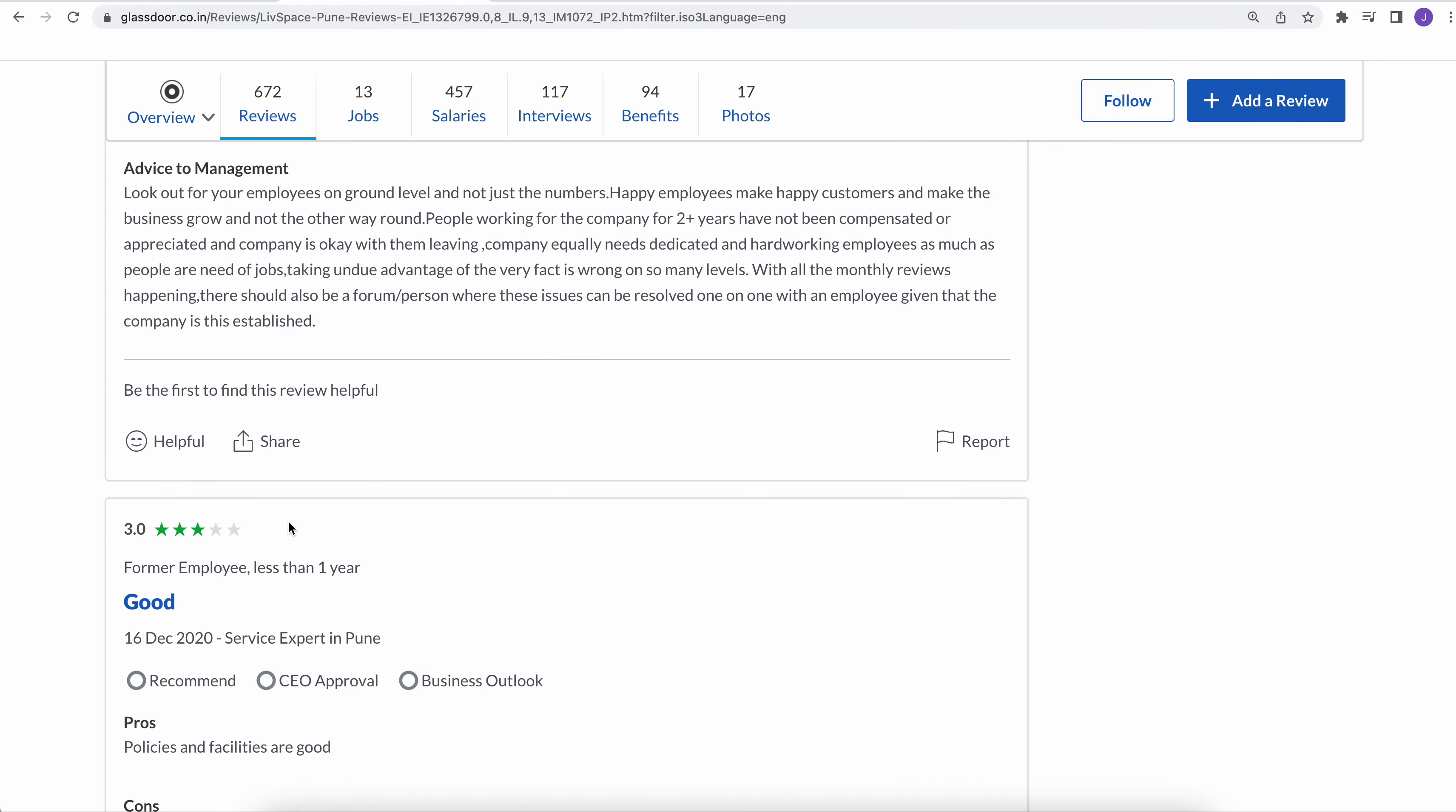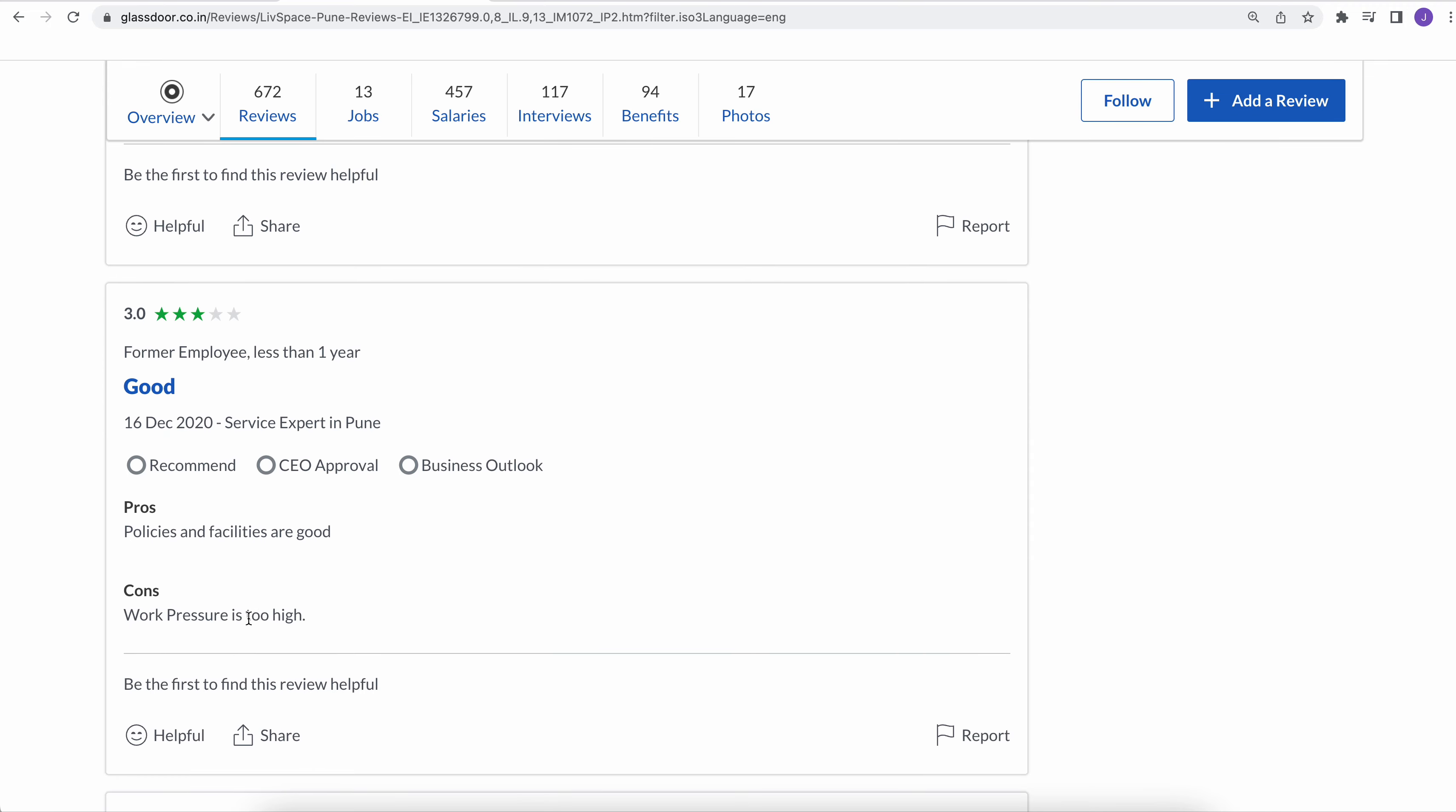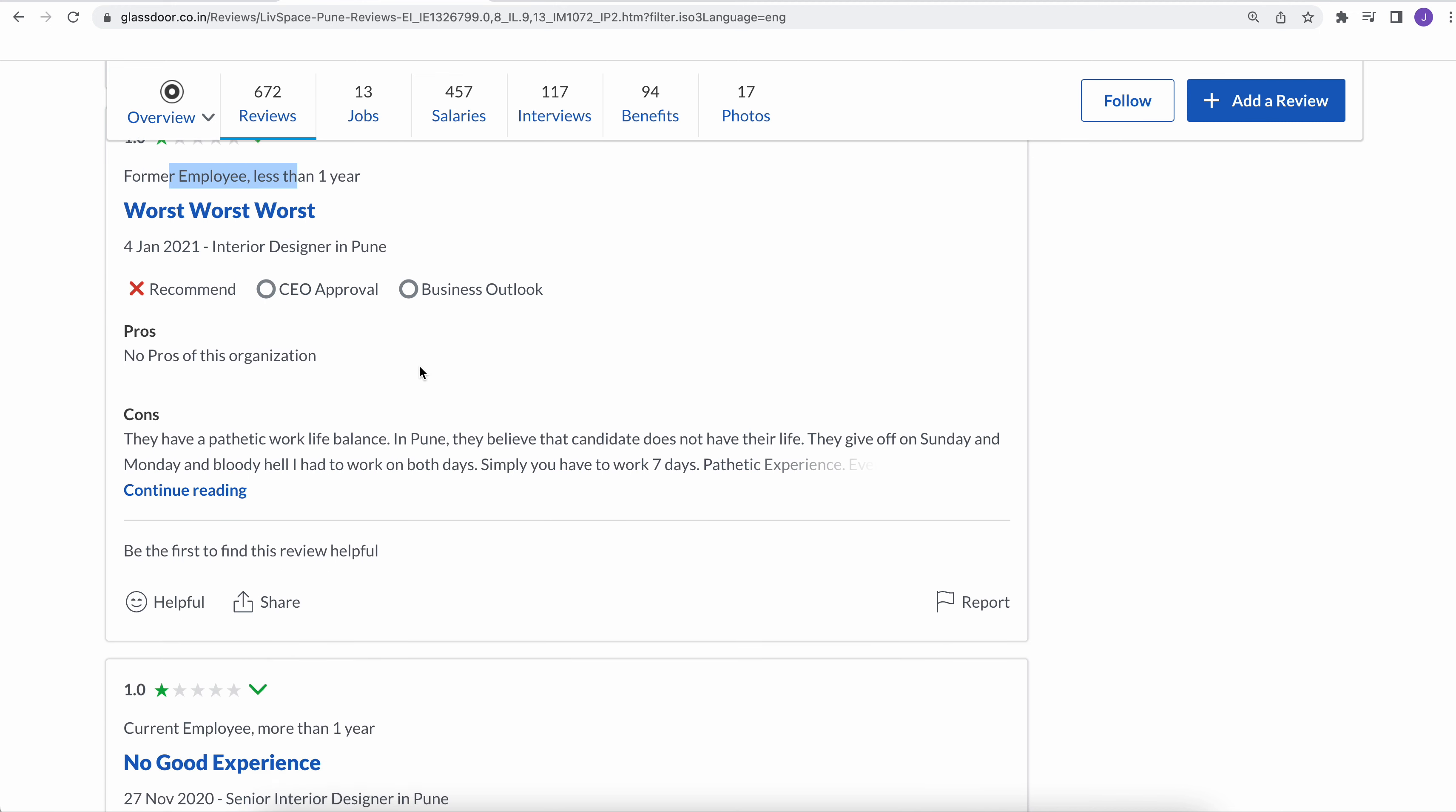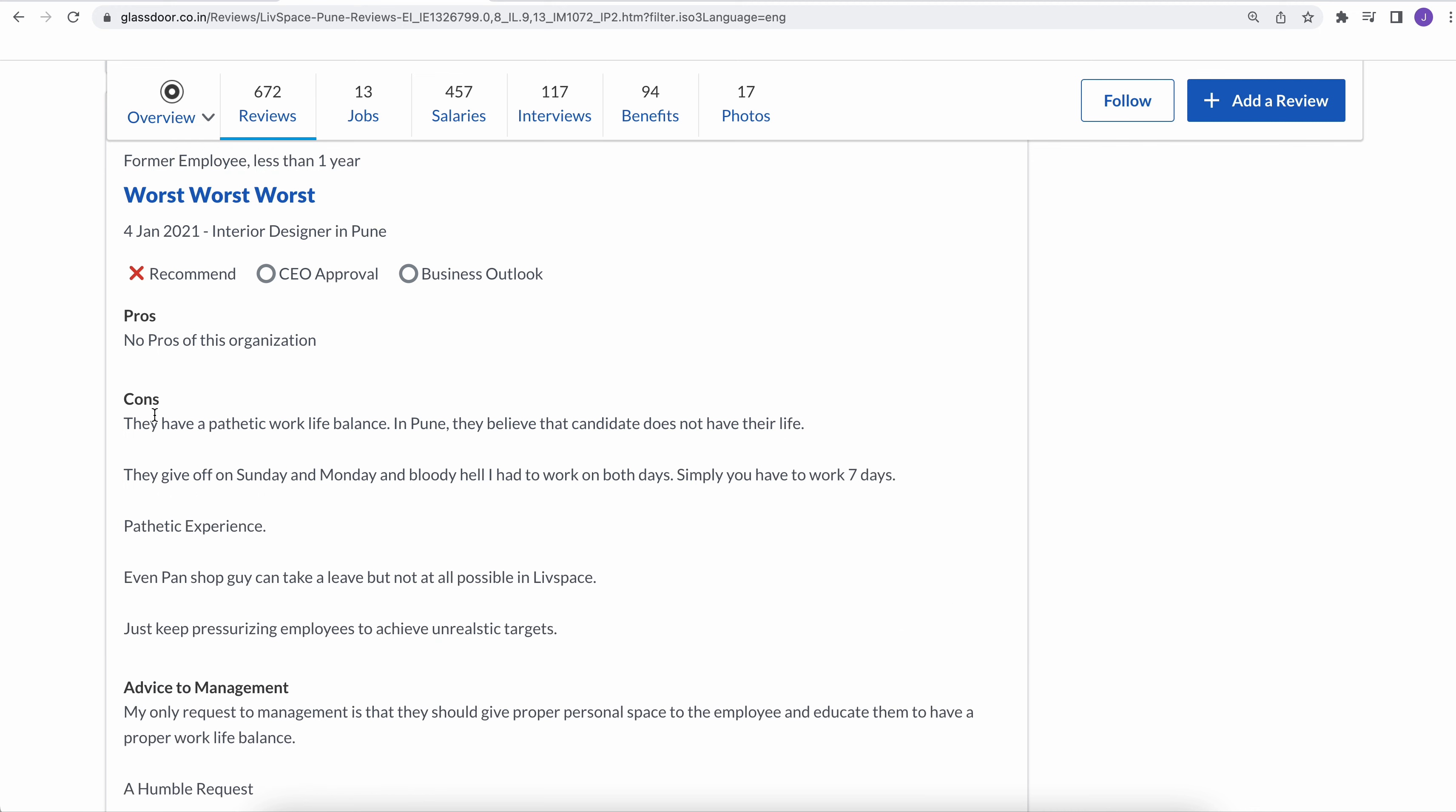Another review comment is work pressure is too high in this company. Former employee who worked for less than a year: no pros in this organization. There is no benefit he saw in this organization. Cons is they have a pathetic work-life balance in Pune. They believe the candidates do not have their life. They give off on Sunday and Monday and bloody hell I had to work on both the days.